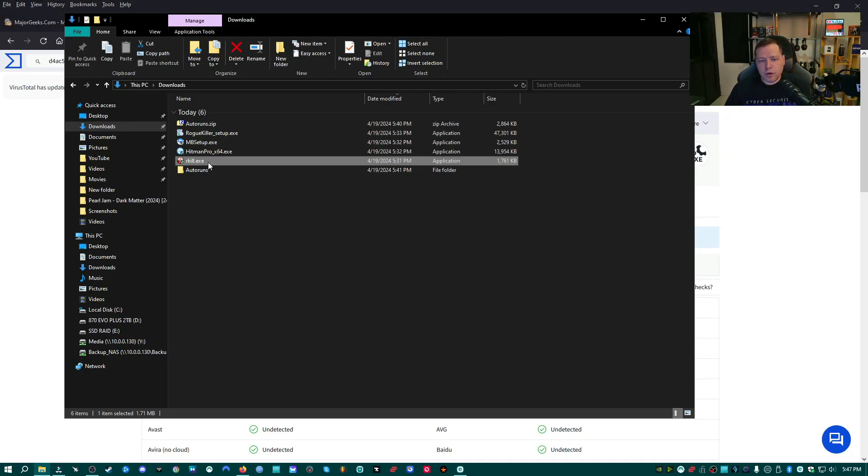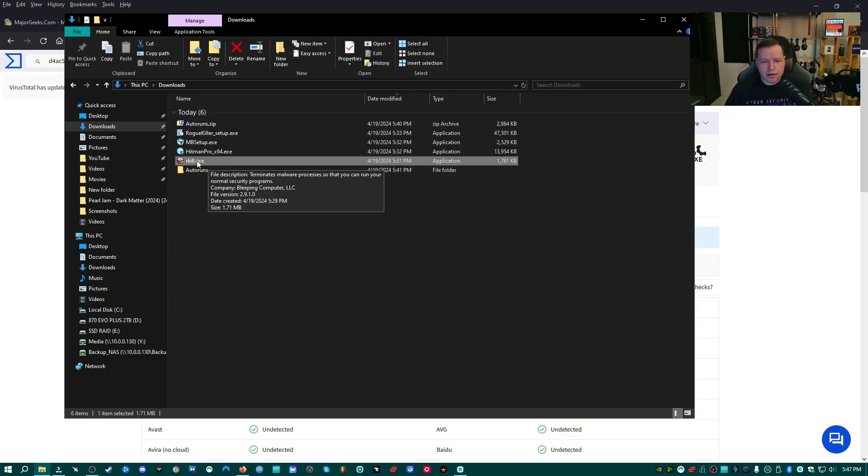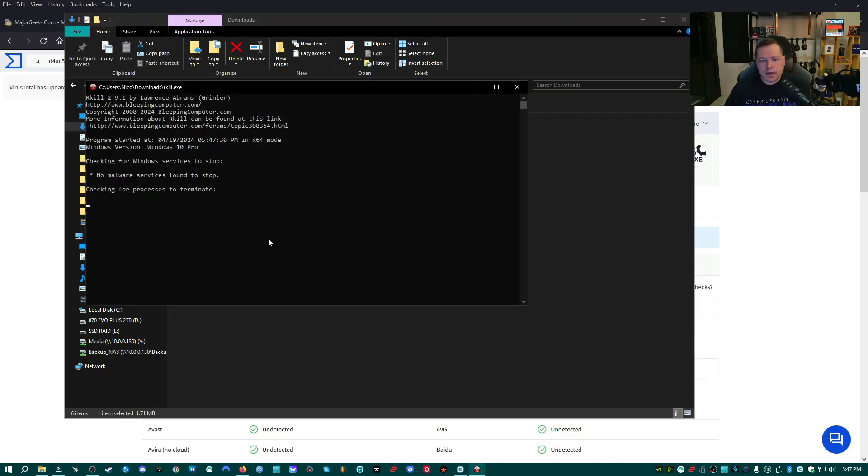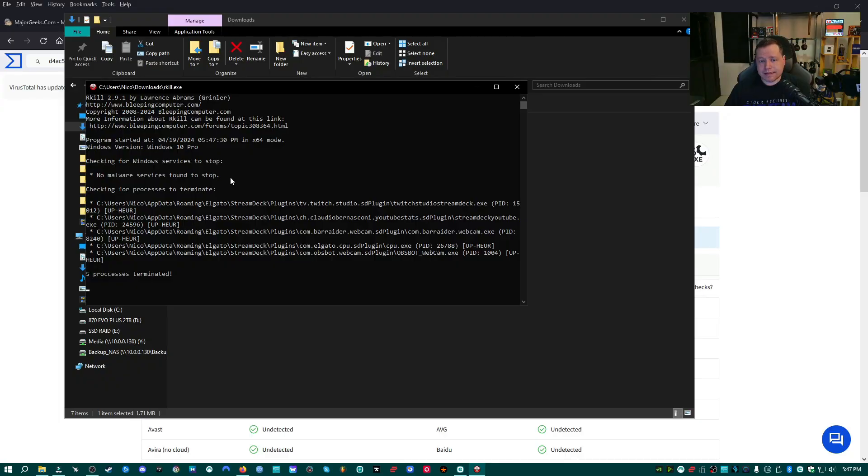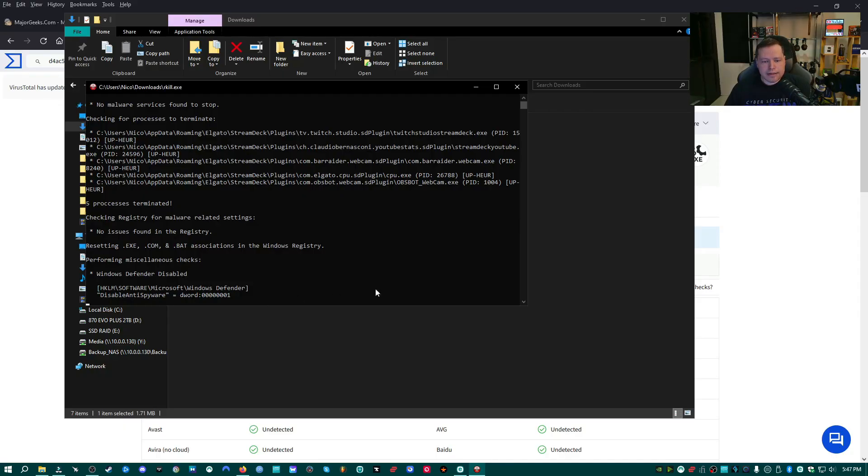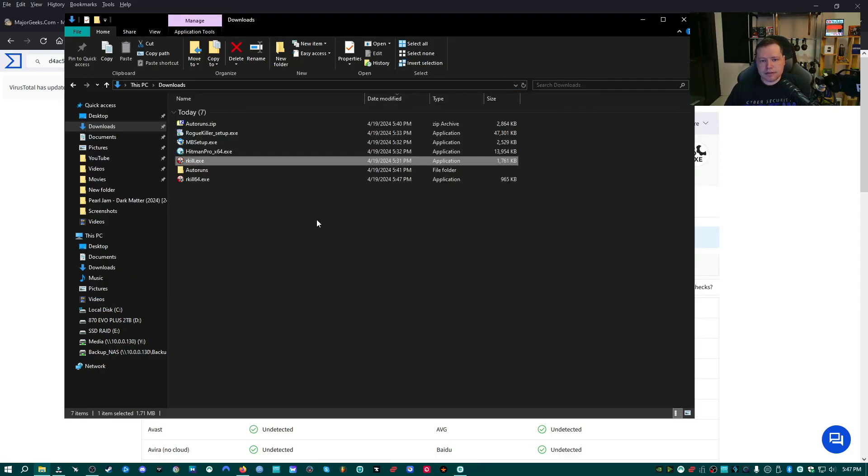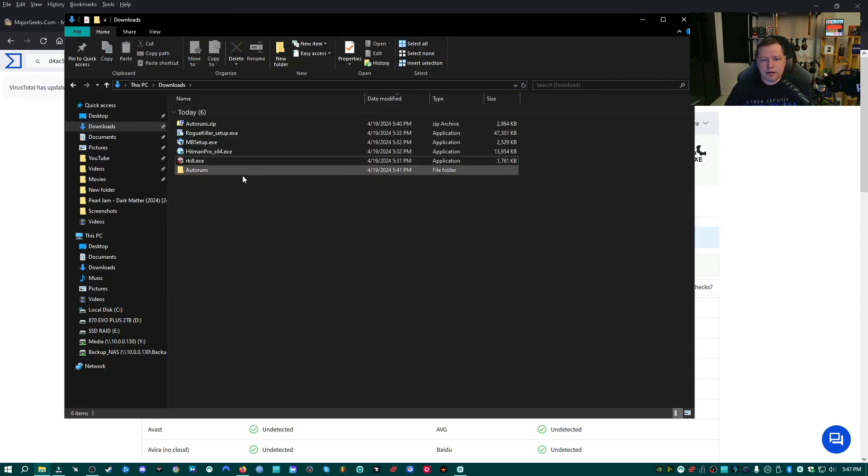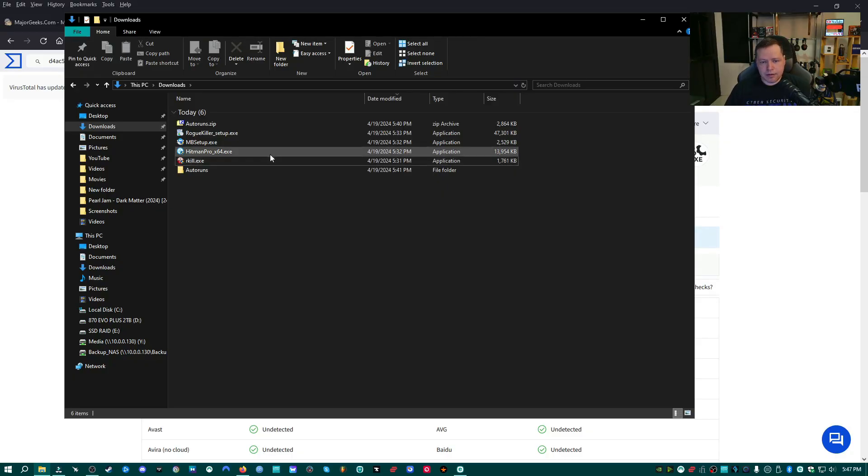We're going to go ahead and run rkill just by double clicking on it. And it's going to look for background processes to stop. Here it says that I have no malware processes found to stop, but it terminated some background stuff just in case to make this scan a little bit better. All right, now that it's done, we can go ahead and close it. Now that the background applications and malicious applications have hopefully been been killed, we can go ahead and move on to Hitman Pro.